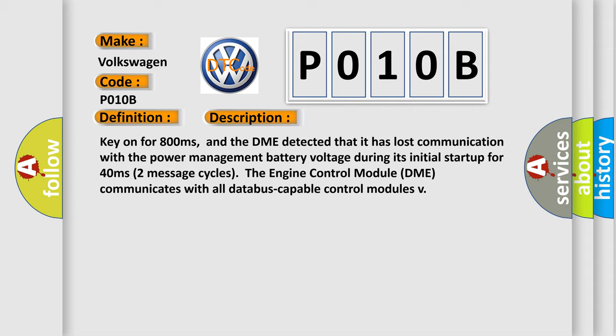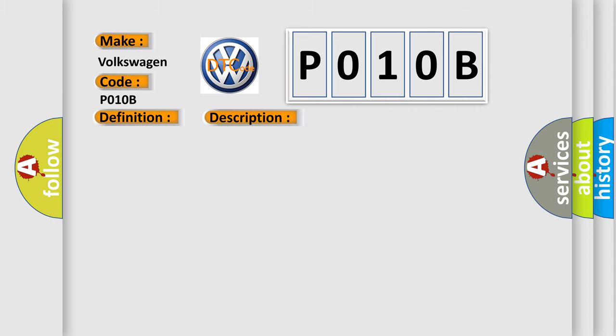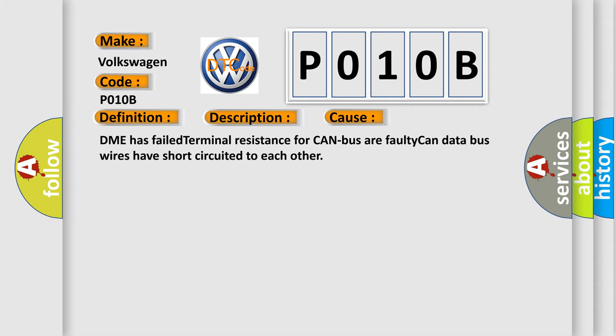This diagnostic error occurs most often in these cases: DME has failed terminal resistance for CAN bus, or faulty CAN data bus wires have short-circuited to each other.